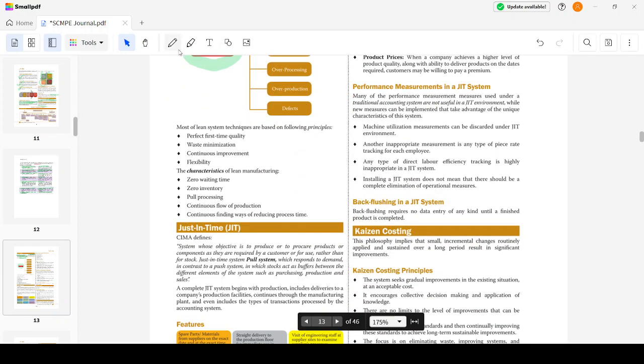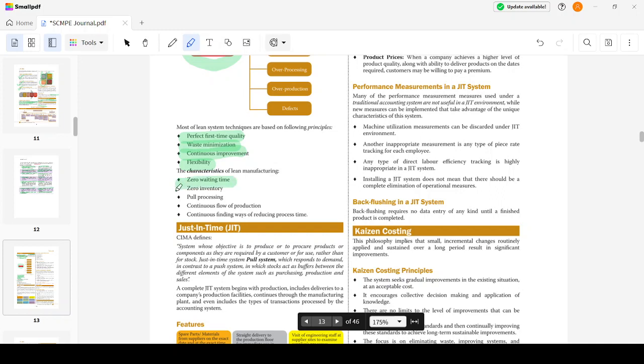Most lean system techniques are based on the following principles: perfect first time quality, waste minimization, continuous improvement, and flexibility. Perfect first time quality means doing right things at the right time, even on the first time. The characteristics of lean manufacturing include zero waiting time, zero inventory, pull processing, continuous flow of production, and continuously finding ways of reducing process time.